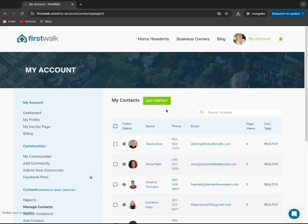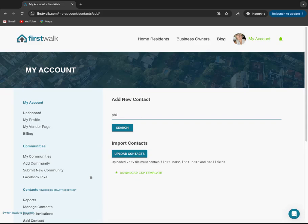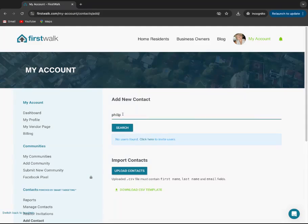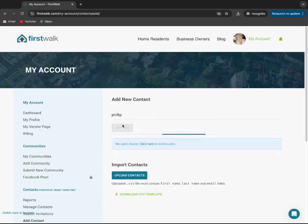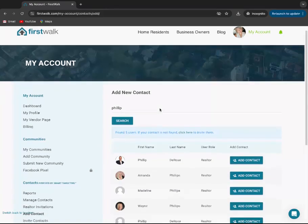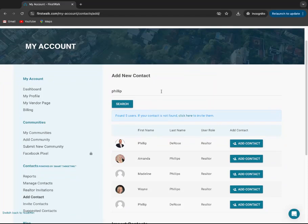So the first way you can go is you can go in there and click add contact, type in a name and hit search. This is going to search everyone with this name that's already on FirstWalk. And then you would simply hit add contact.